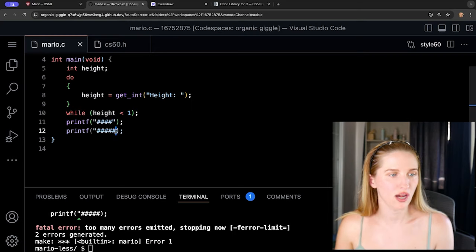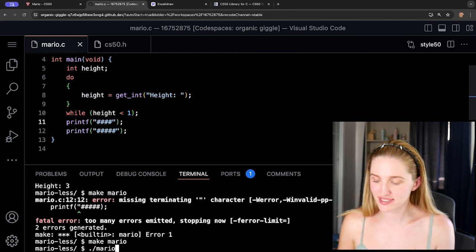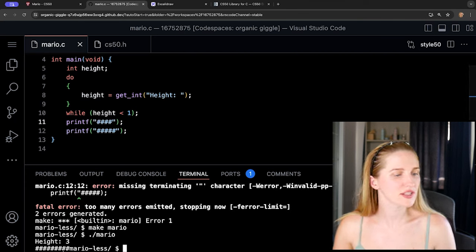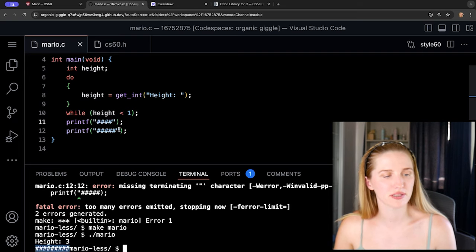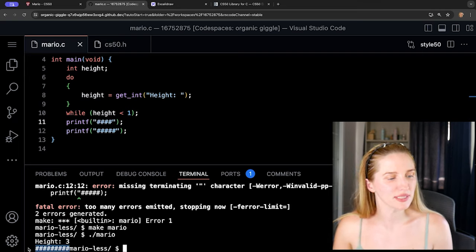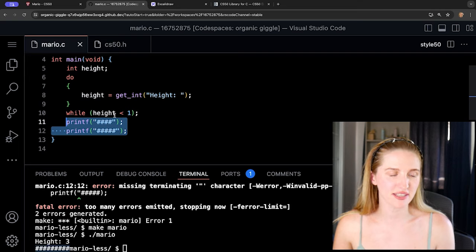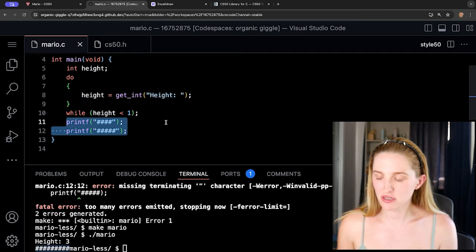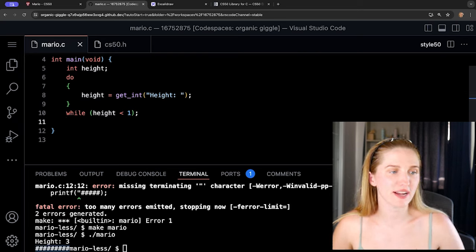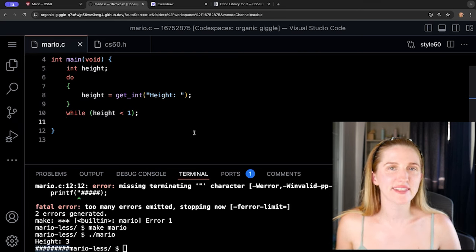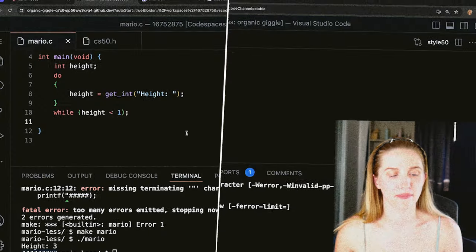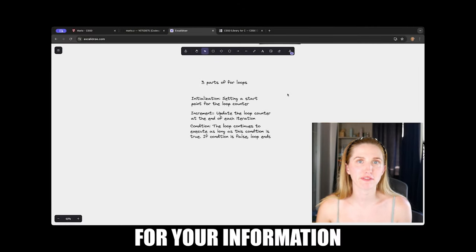We got an error — forgot something — let's fix that. Now we enter a height of three and see our hashes printed, but they're all on the same line. Instead of repeating 'printf' over and over, we're going to take advantage of the computer and use a loop — running the same line of code multiple times automatically.